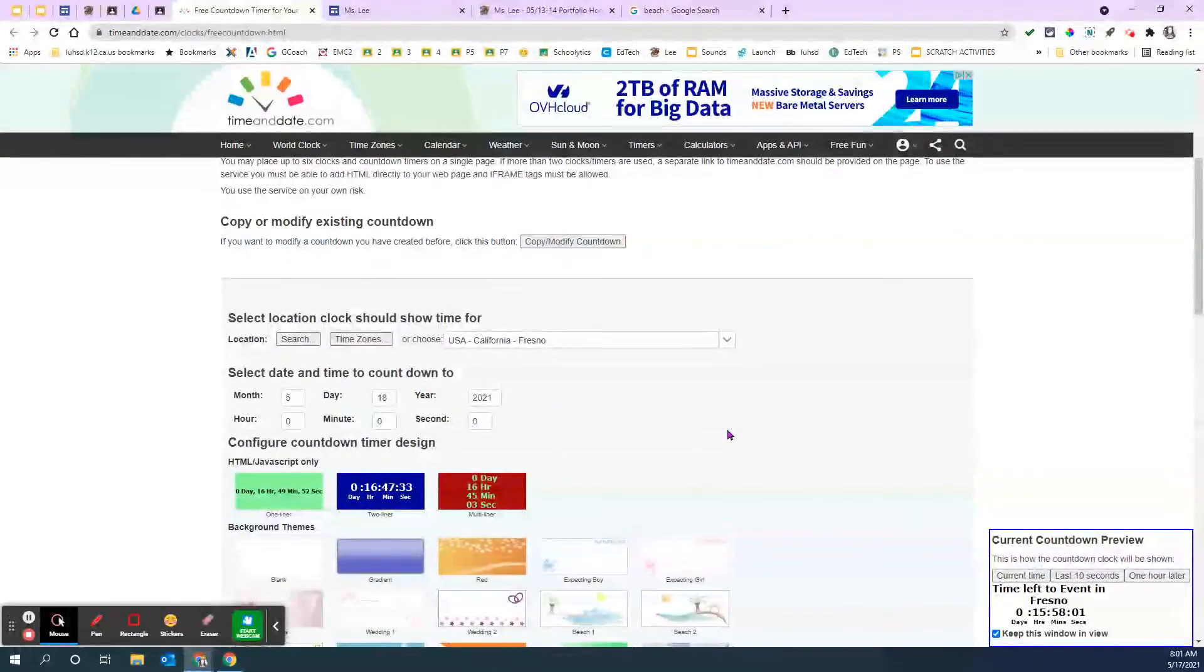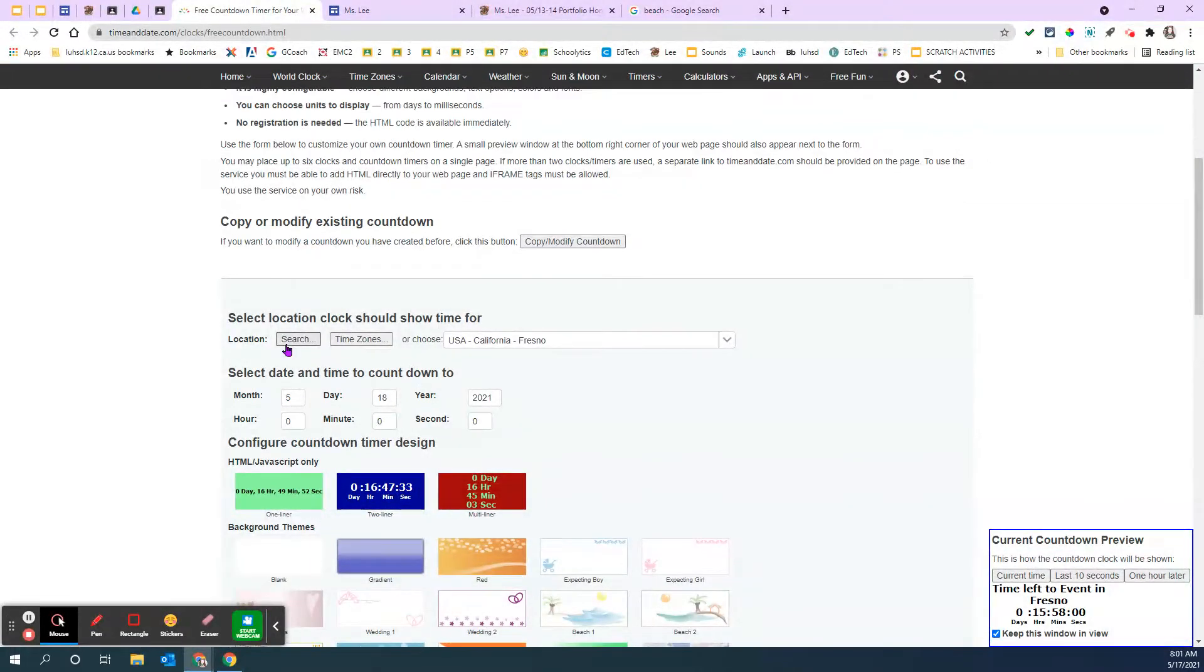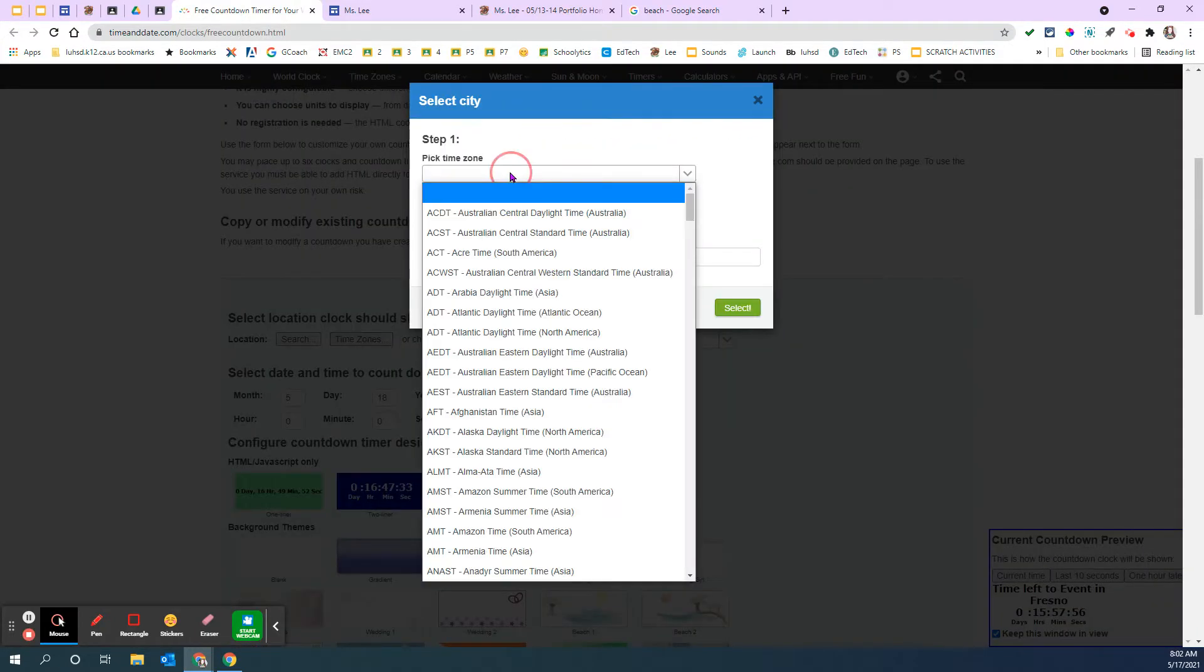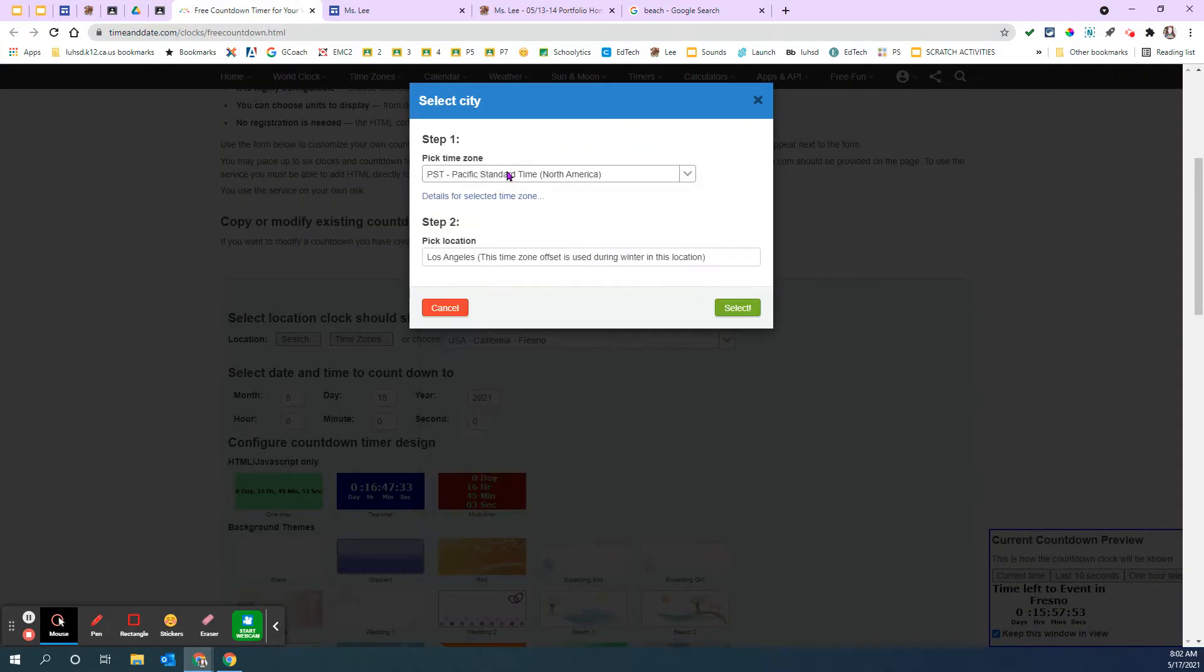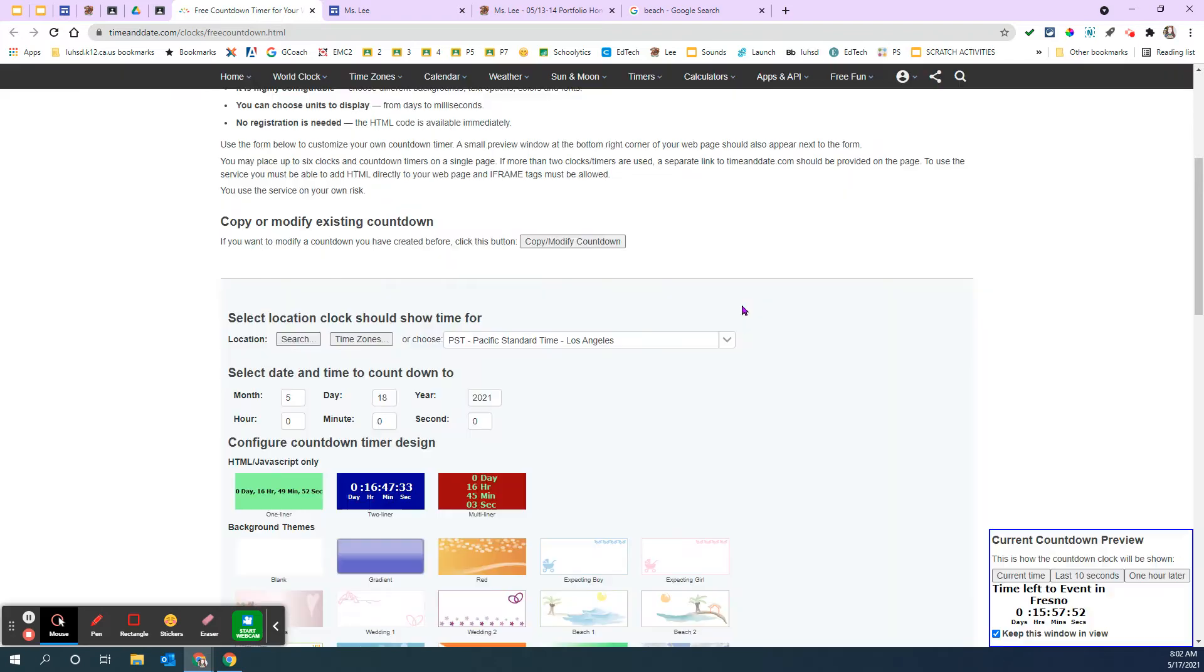And there's a bunch of information on here. We're just going to start with up here at the top location. It automatically assumes we're in Fresno, but I would just verify that it's Pacific Standard Time. So I'm searching for PST and select. All right.